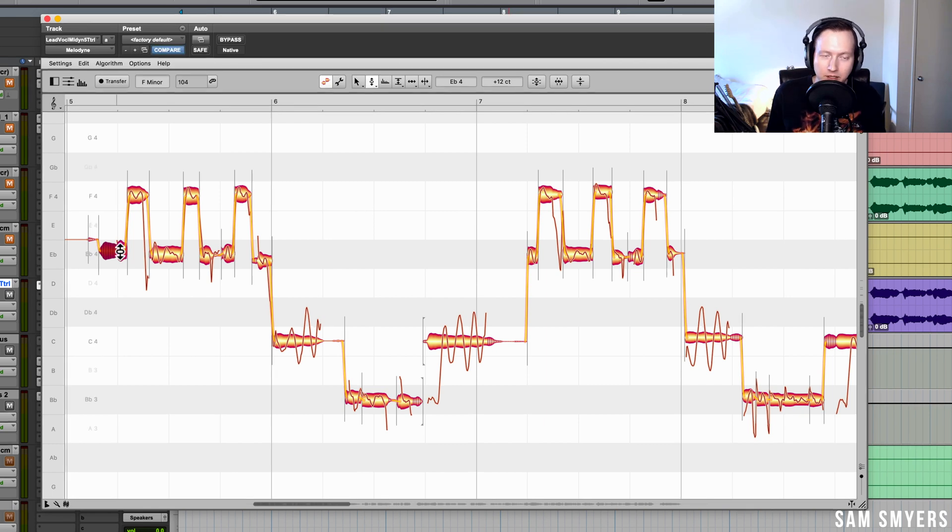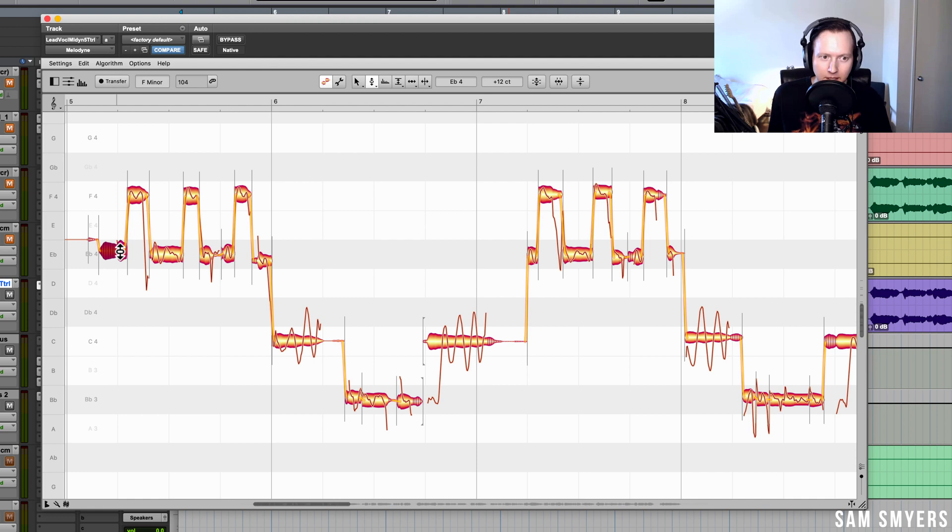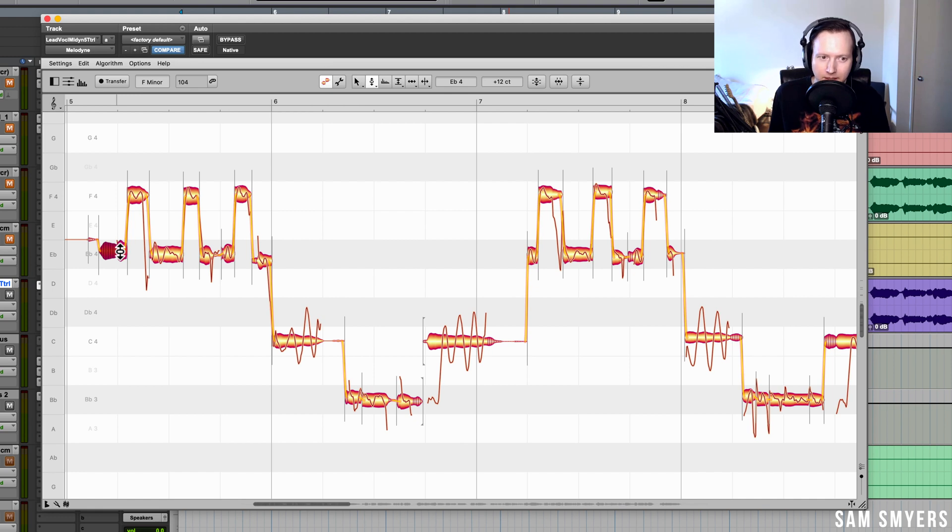In previous versions of Melodyne, whenever I would adjust a note that had a sibilant noise on it, the sibilant s sound would start to sound a little robotic and sound like it had artifacts.